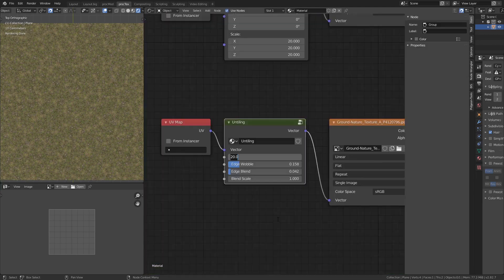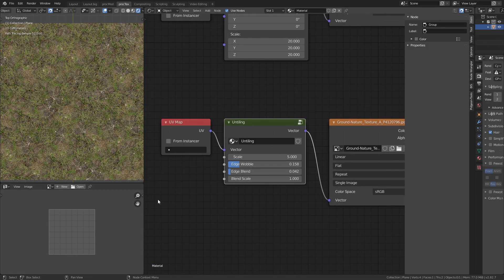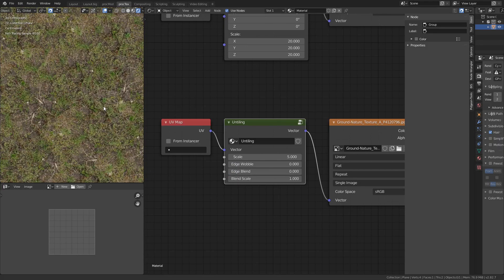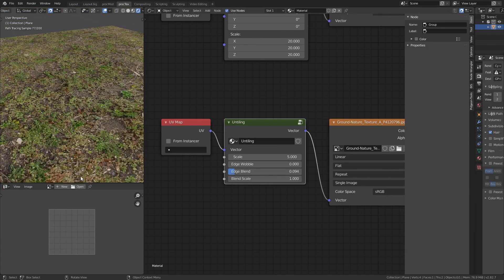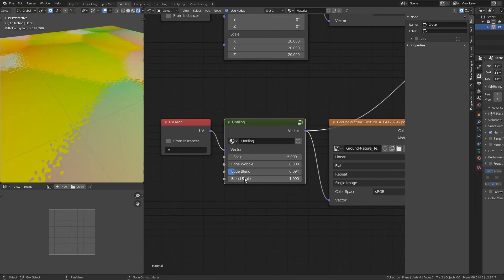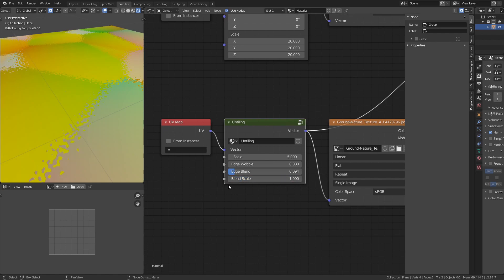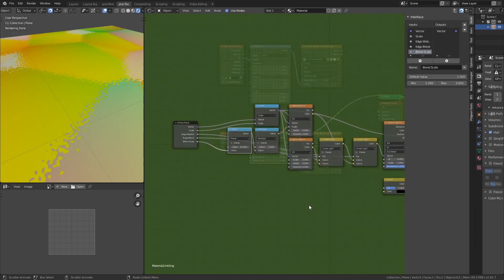Dropping the edge wobble and edge blend sliders with scale set to 5, and finding an edge to examine — increasing the Edge Blend here shows that at value 2 we get a fine airbrush effect, and at 3 we get an imperceptible blur between the two cells. That's a nice 1-2-3 slider range.